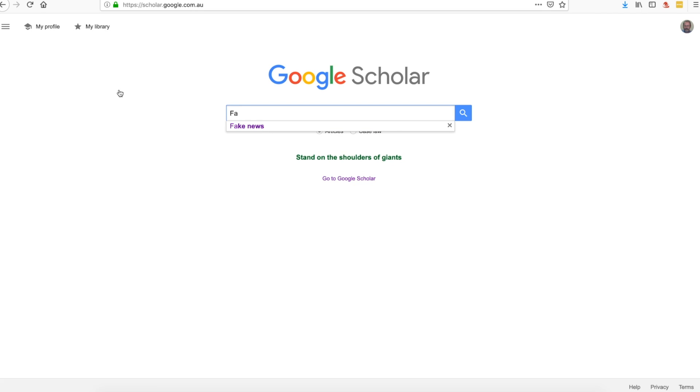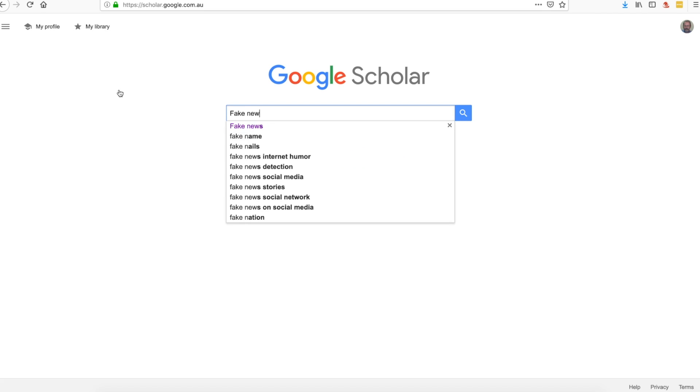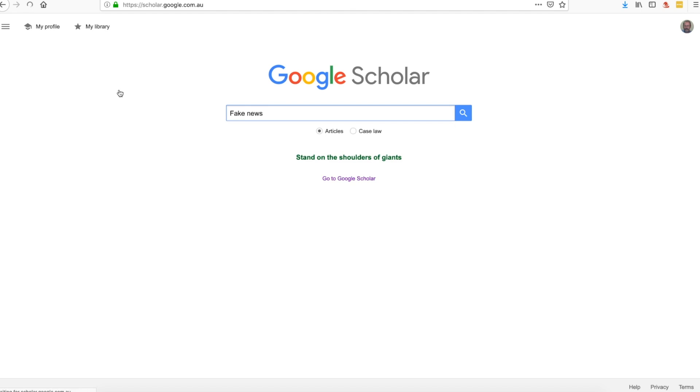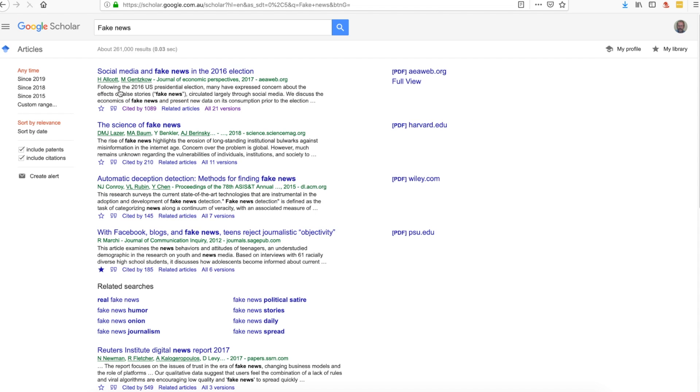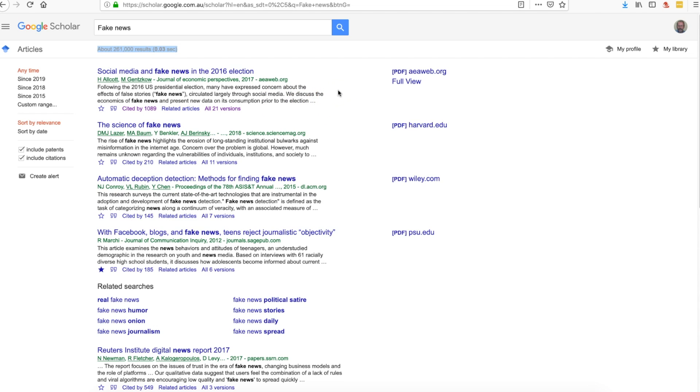Let's click in there and do our search for fake news. Now you'll notice immediately that the number of results is significantly down on what you might have found for a similar search on the standard Google search. You'll notice also that the results carry with them a range of different other designations, some of which are useful.